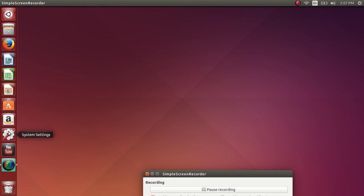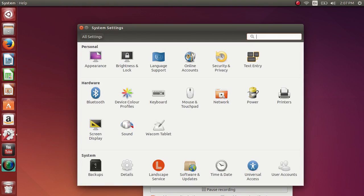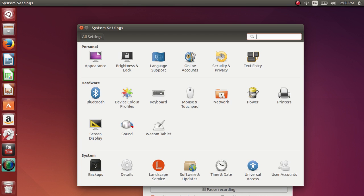Then you have your system settings which is the equivalent in Windows of the control panel. And here you have everything from the appearance, everything personal, online accounts, language support and so on, to the hardware settings, to system settings. A very complete control panel where you will play with pretty much every setting that you might want to play with in Ubuntu.